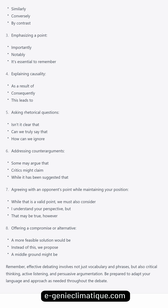Asking rhetorical questions: 'Isn't it clear that...?' 'Can we truly say that...?' 'How can we ignore...?' Addressing counter-arguments: 'Some may argue that...' 'Critics might claim...' 'While it has been suggested that...' Agreeing with an opponent's point while maintaining your position: 'While that is a valid point, we must also consider...' 'I understand your perspective, but...' 'That may be true, however...'